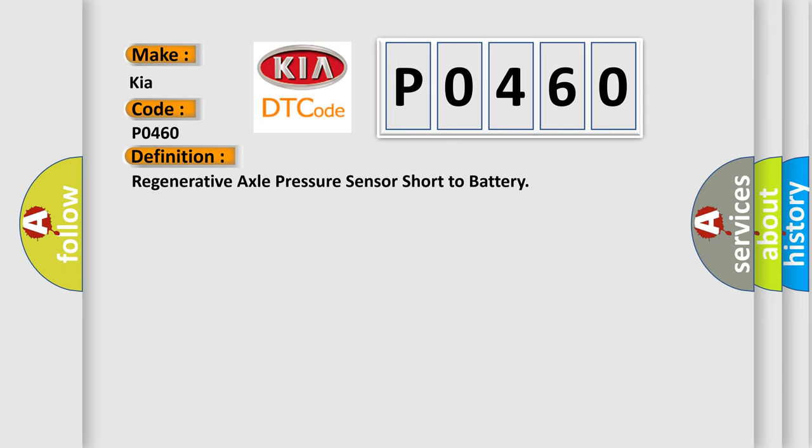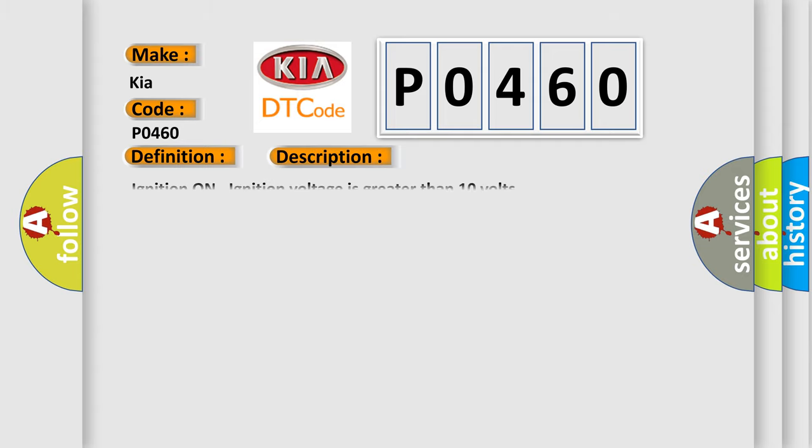The basic definition is: Regenerative axle pressure sensor short to battery. And now this is a short description of this DTC code. Ignition on, ignition voltage is greater than 10 volts.